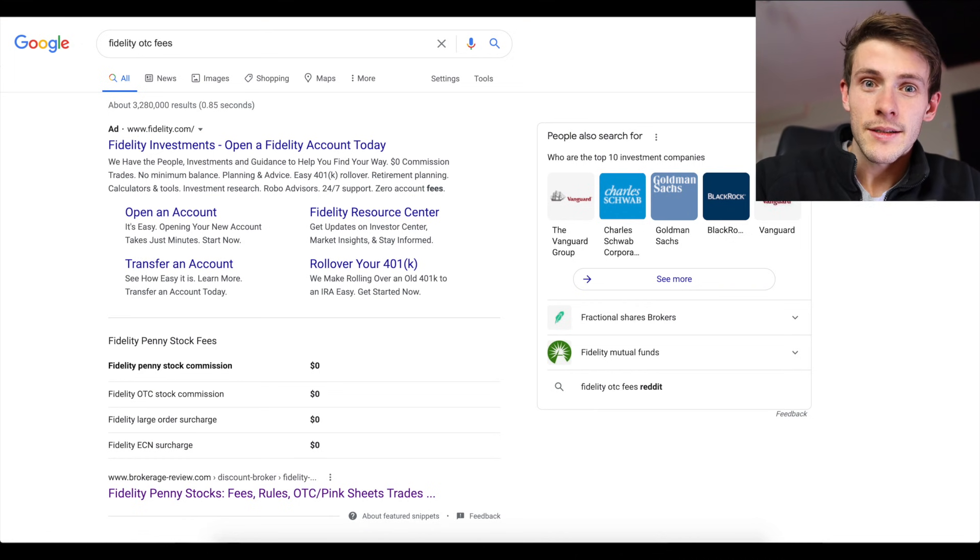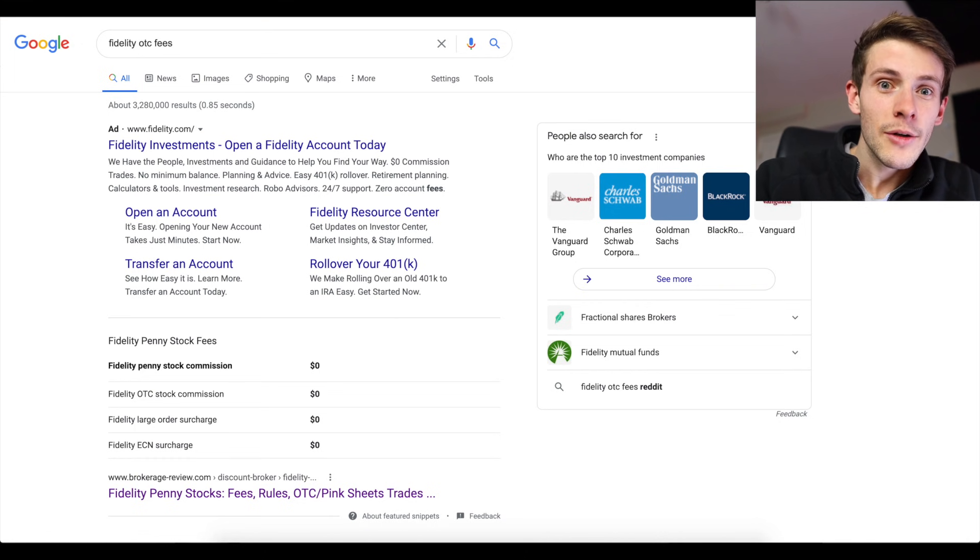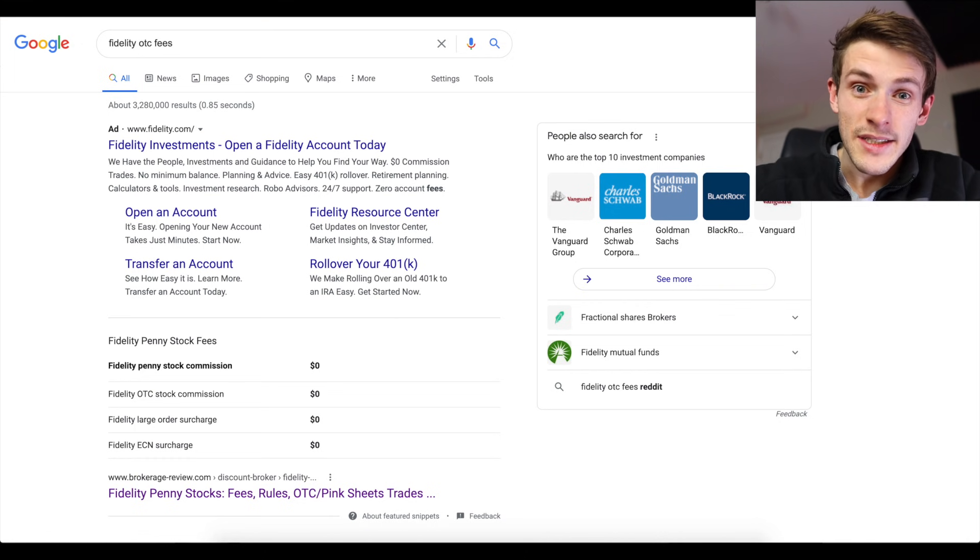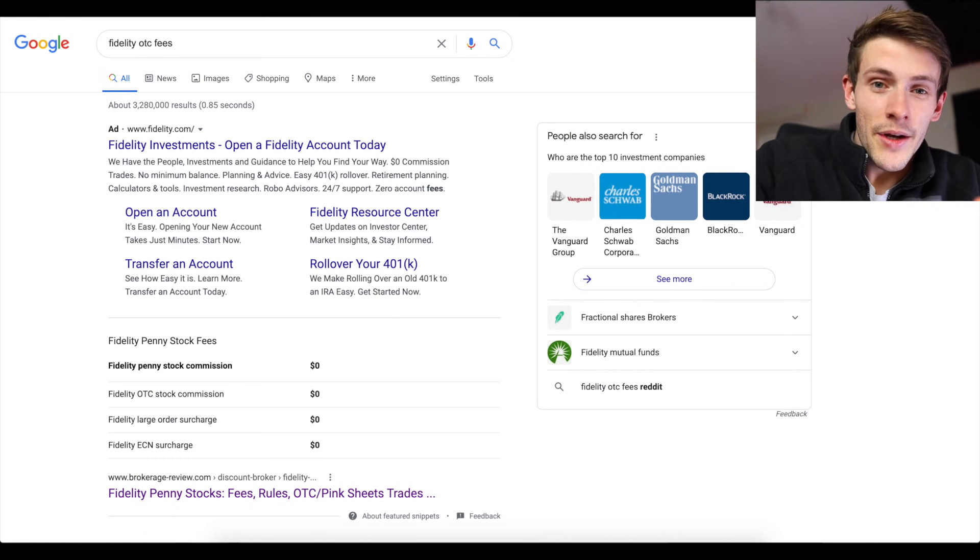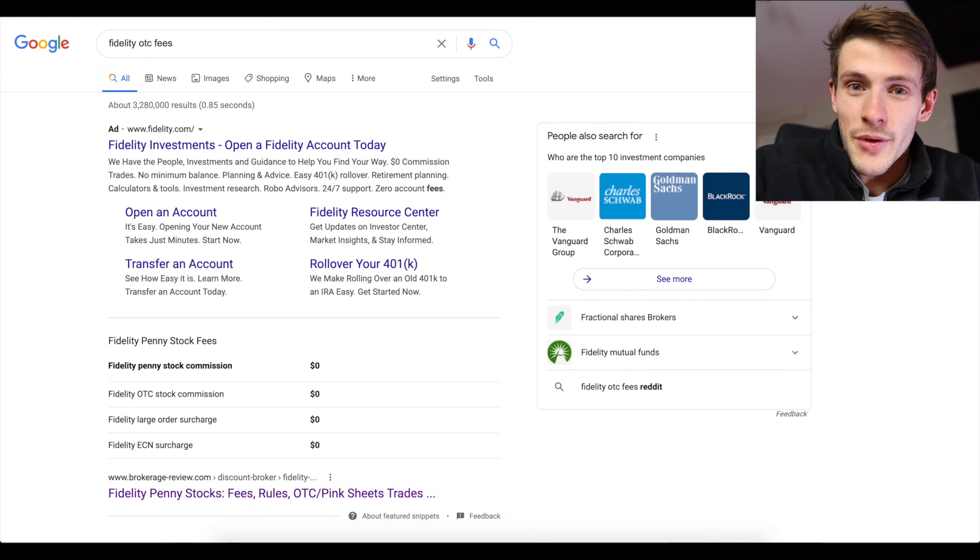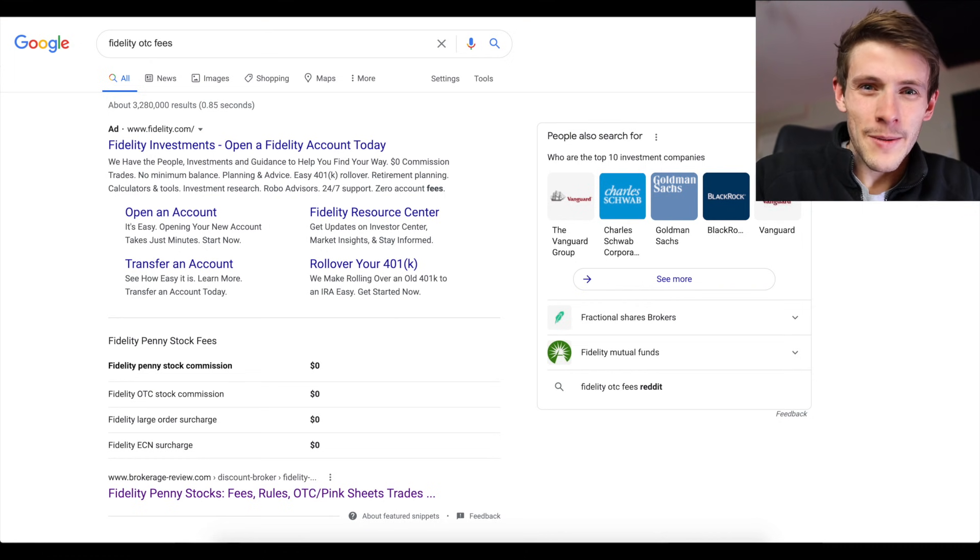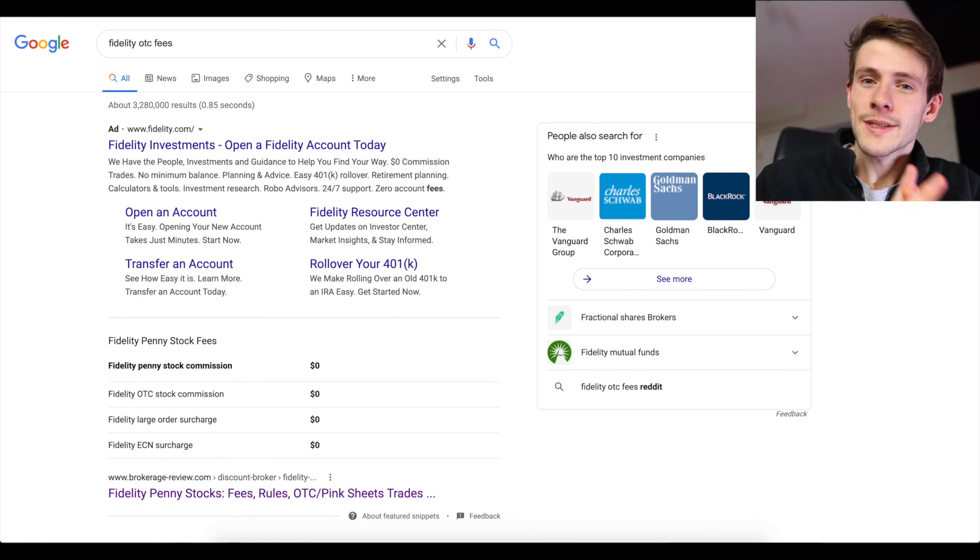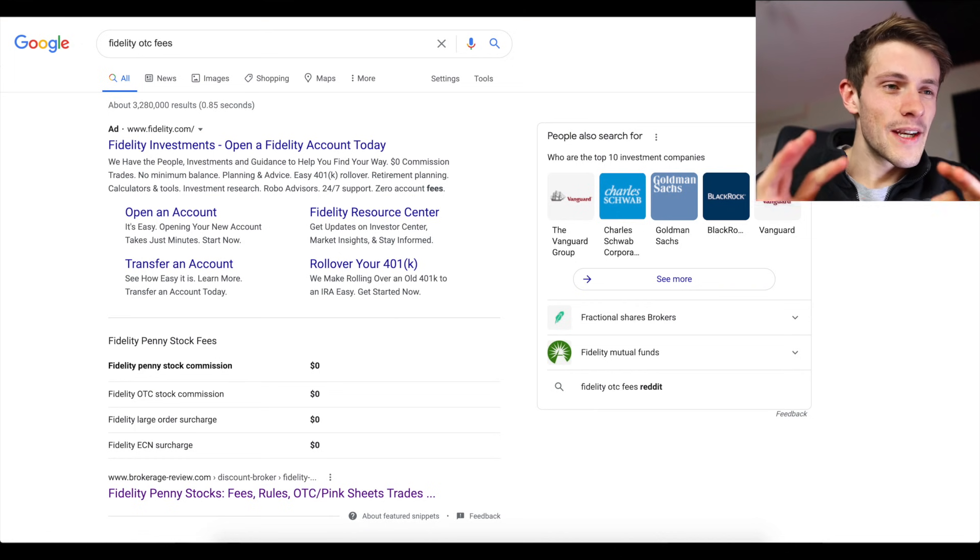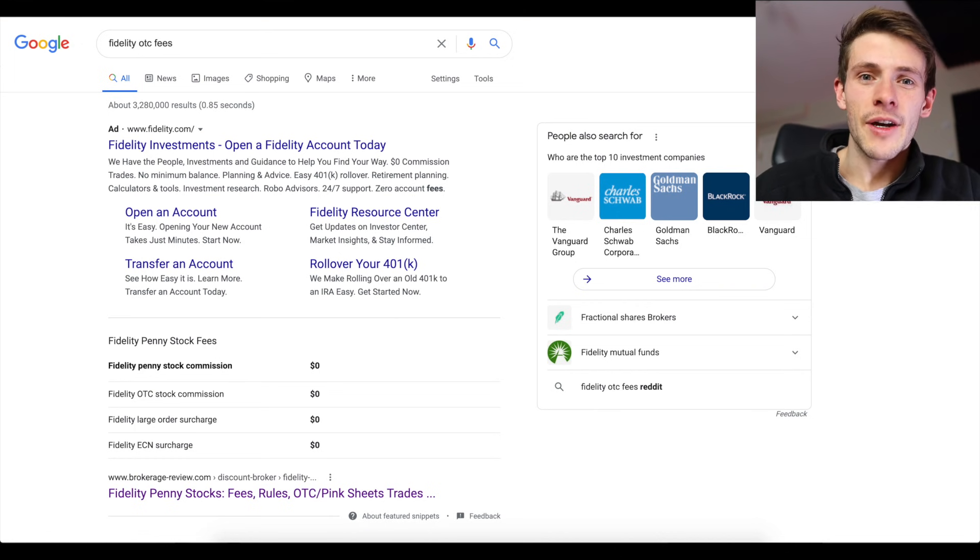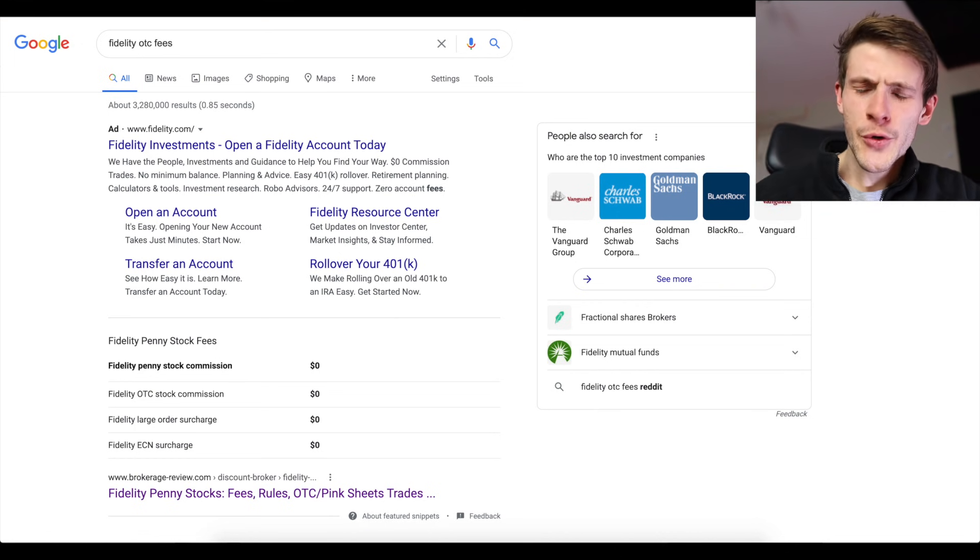If you have a thousand dollar account and you place two trades that each cost you $6.95, I mean you're losing at least $10. $10 into $1,000, that's 1%. You're losing at least 1% on every trade, which means it's really difficult to be profitable overall with those commissions.